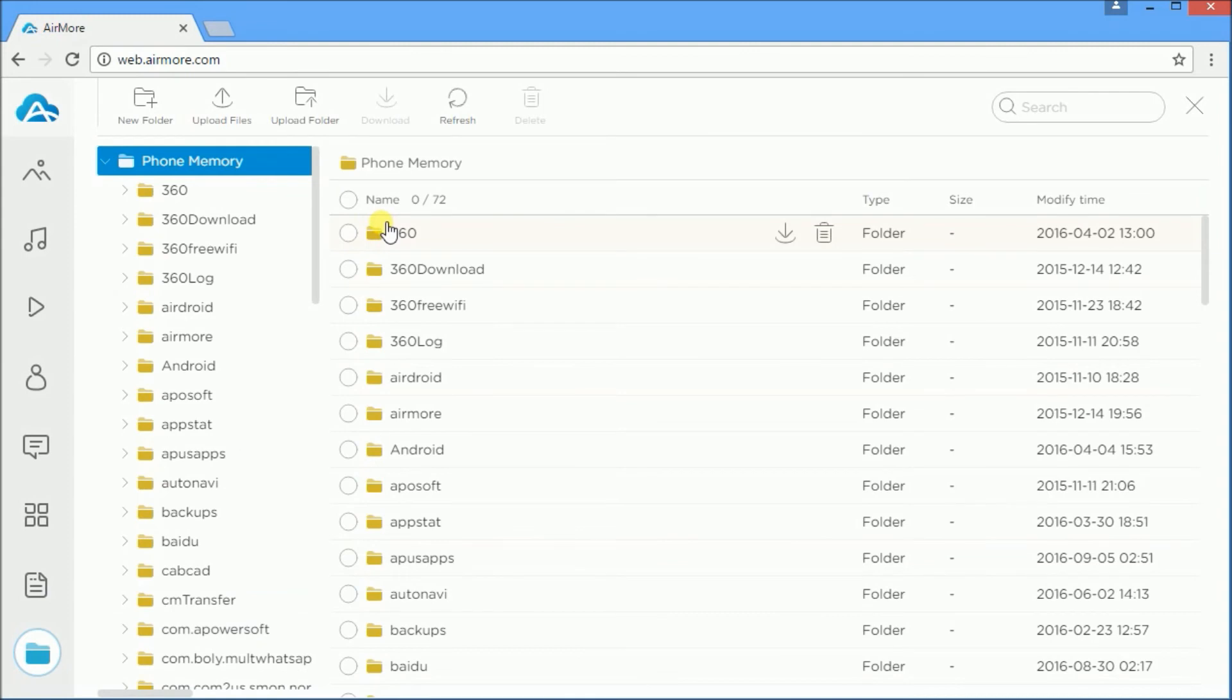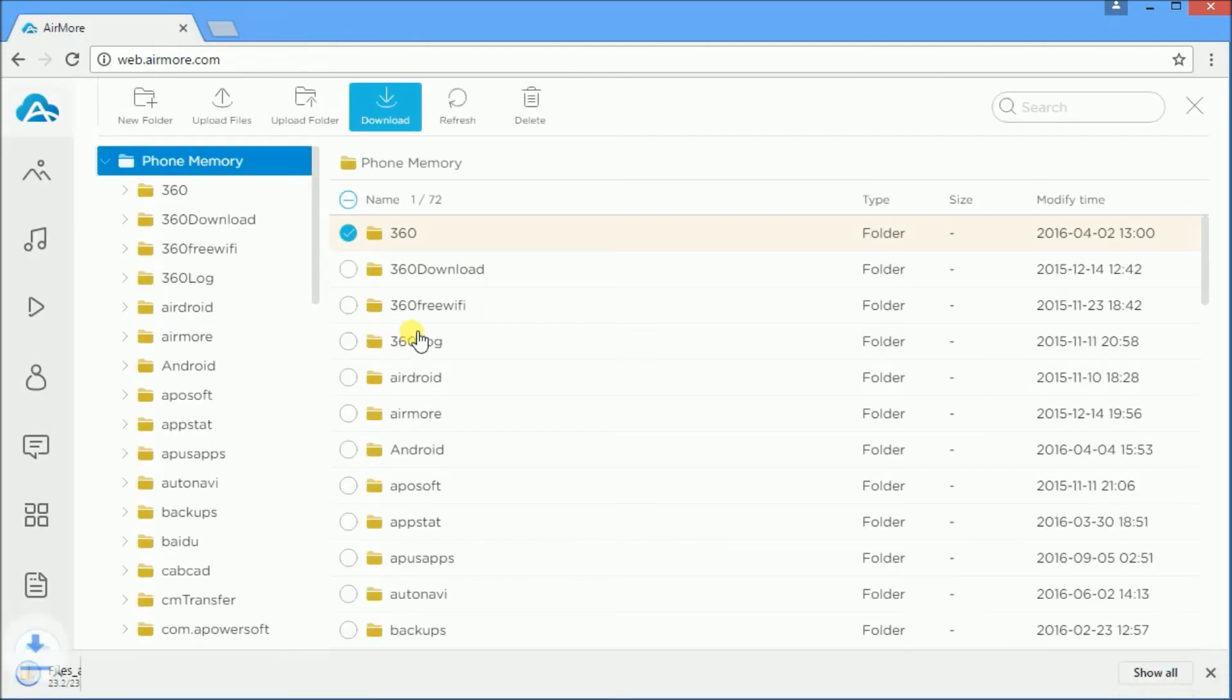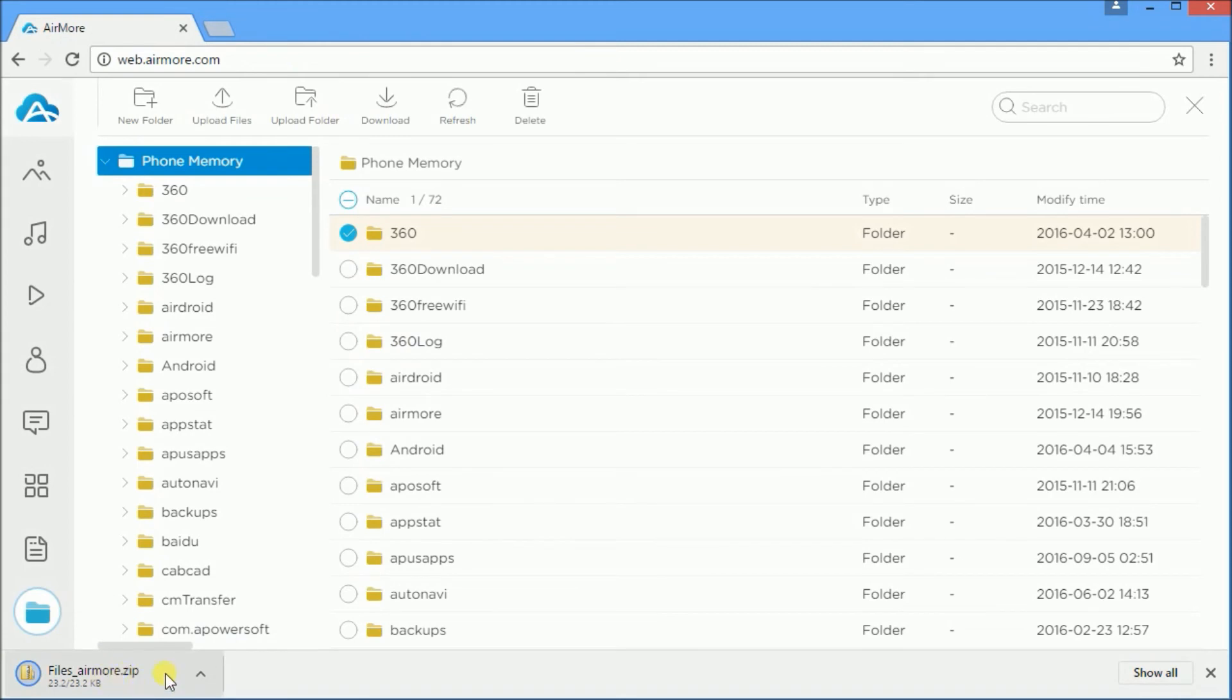Lastly, this application allows you to transfer folder files from your Android to your PC. Just click on selected folder and press the download button.